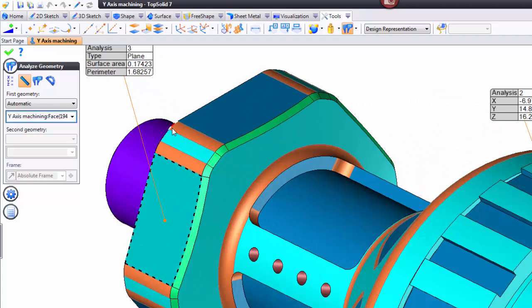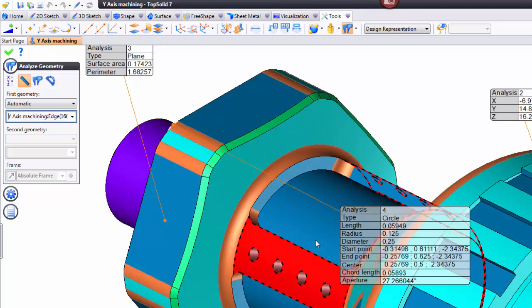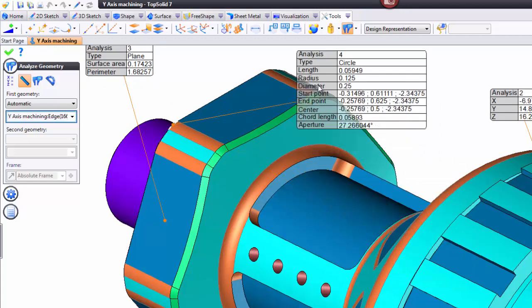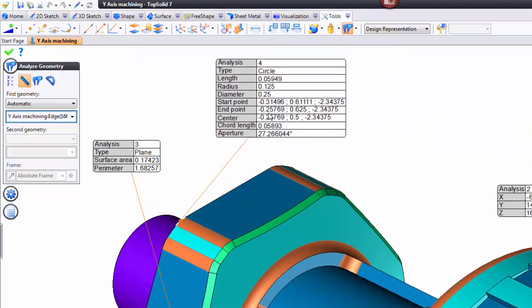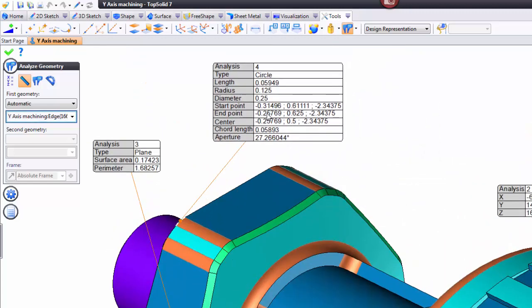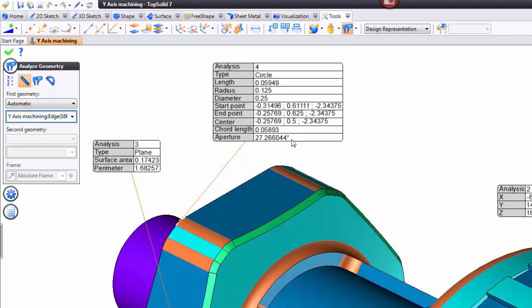If I choose an edge like that, and this is a circular edge, I get a whole lot more information, which is great. I get the length of that radius, the radius, the diameter, the start point, the end point, the center point, the chord length, and even the aperture angle of the arc.